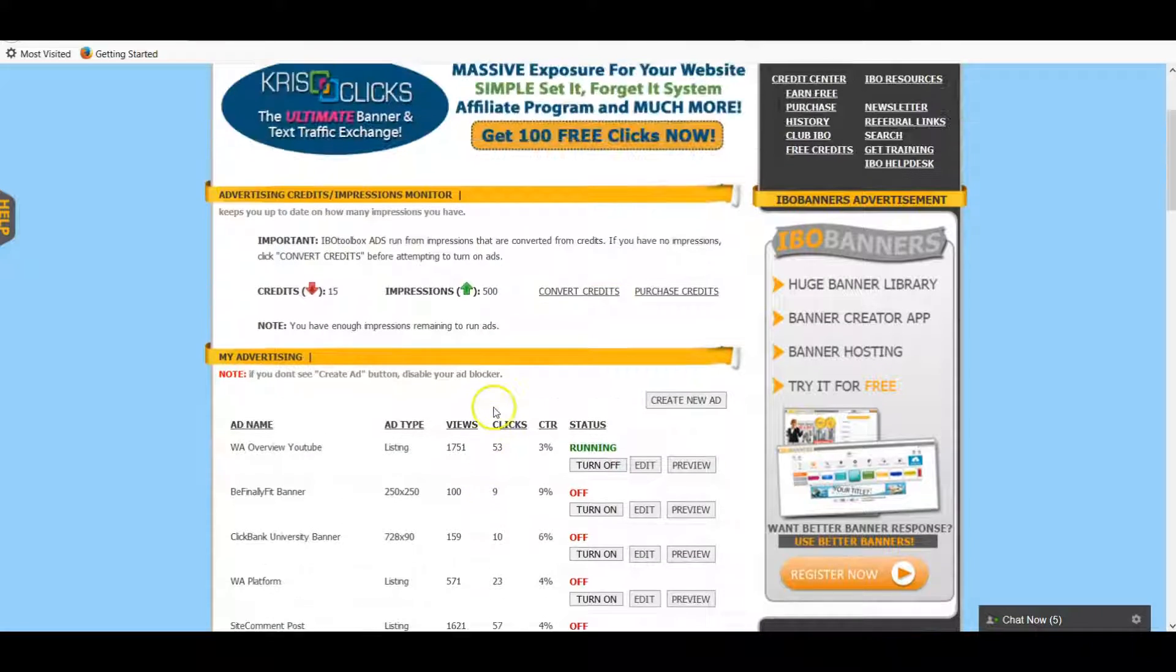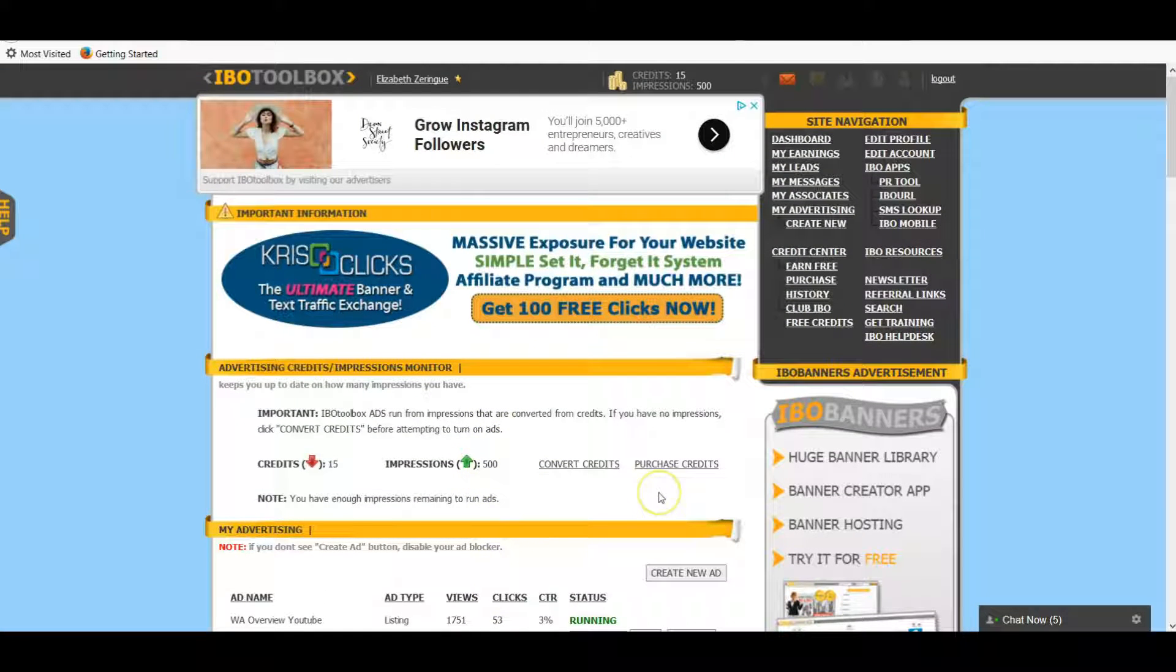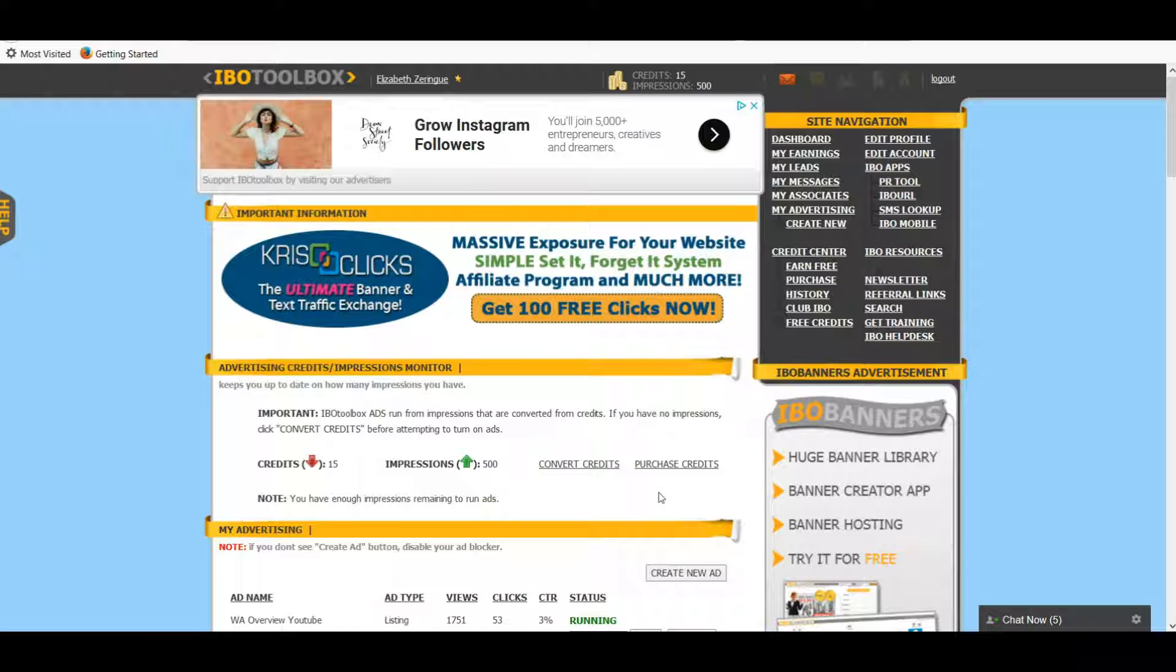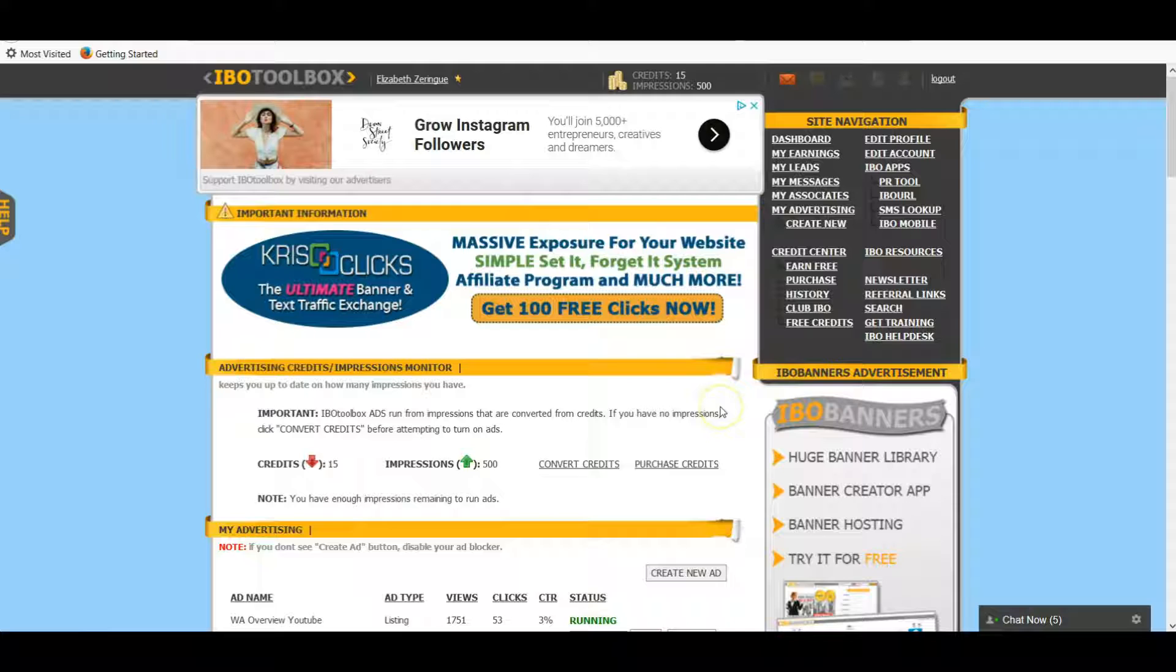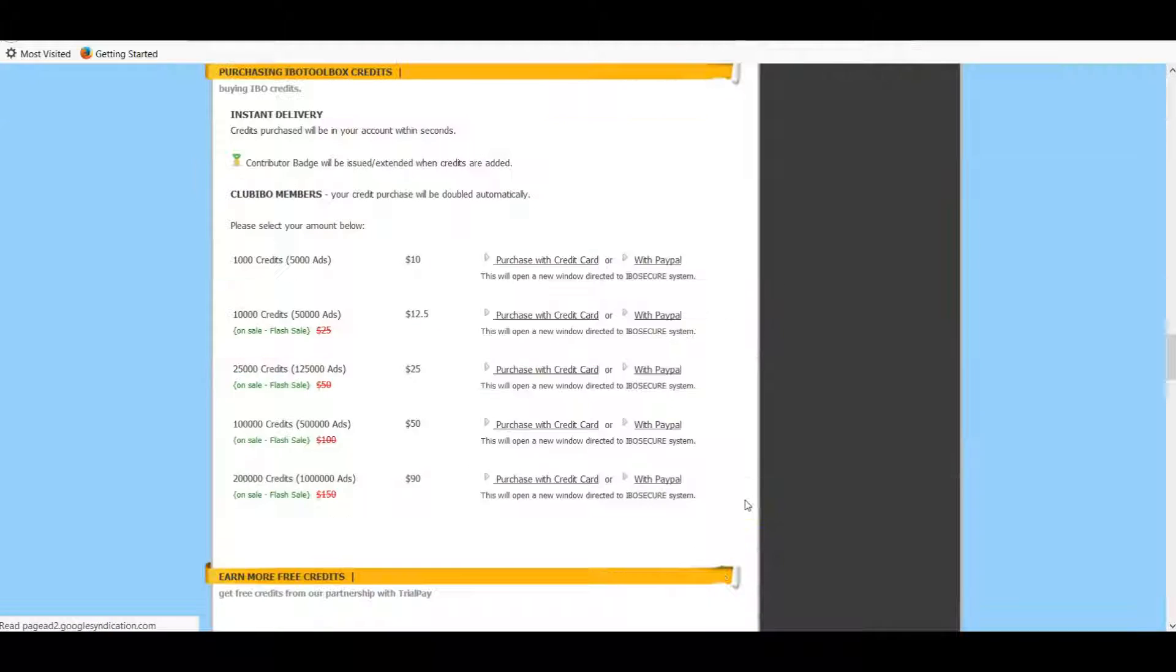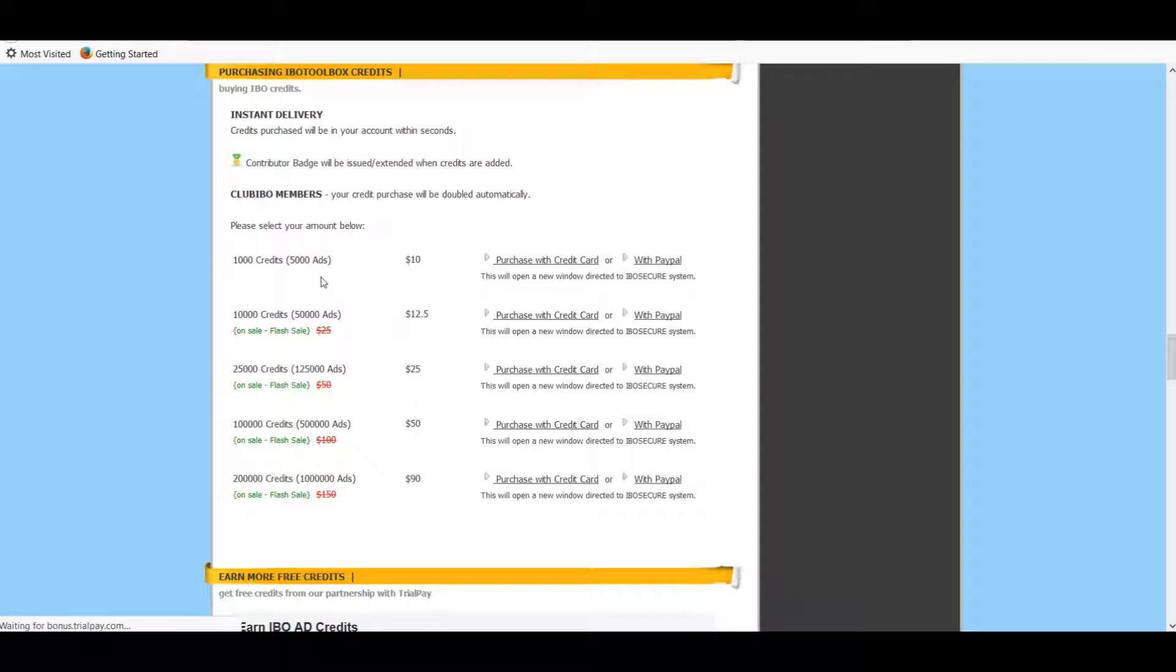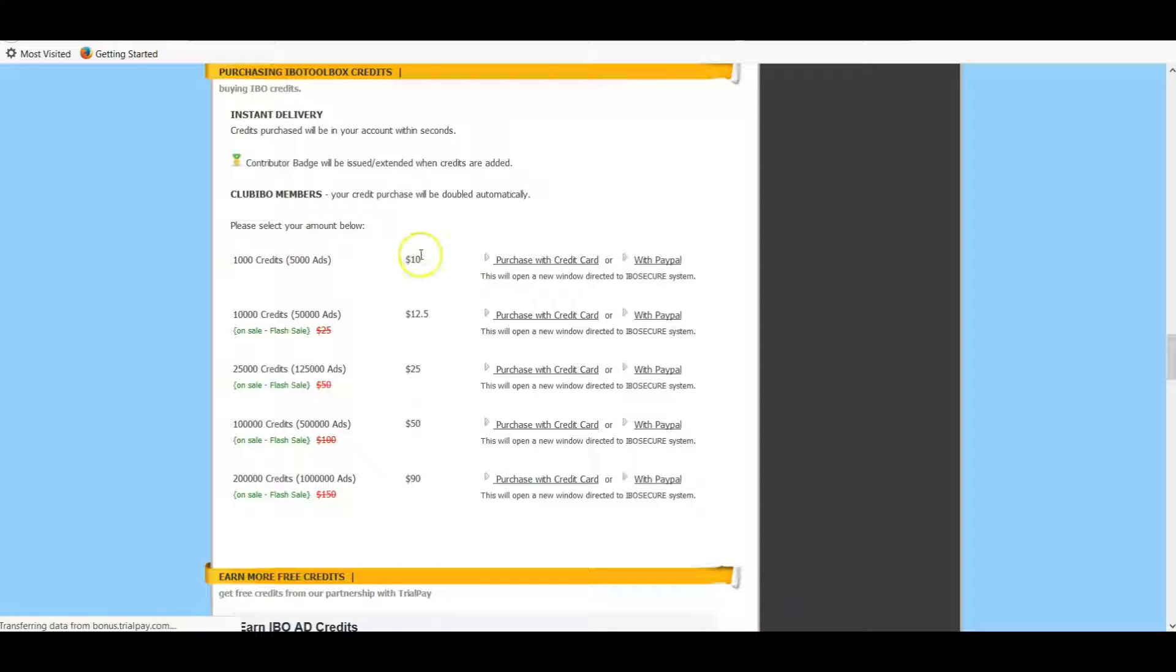Speaking of credits, we're going to go back. As you can see, we can do the free option and there's other ways to earn free - you click on here and you can do different tasks or sign up for things and you can get free credits. But you can also purchase credits, so let me show you that really quickly. I've done this in the past when I needed a lot of ads to be running at the same time.